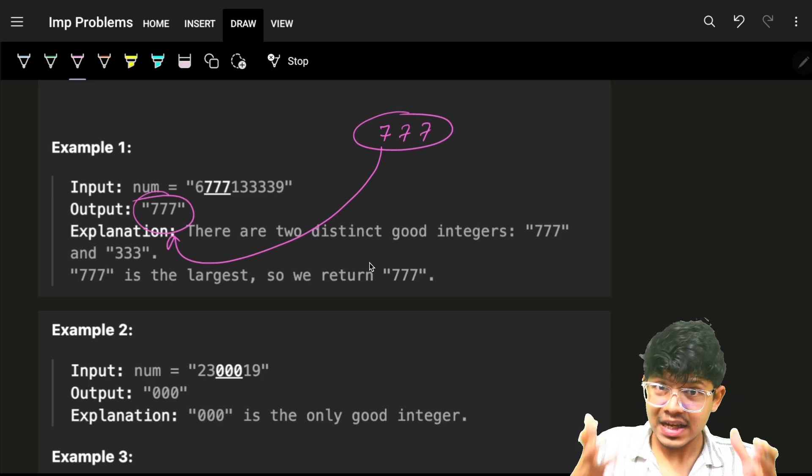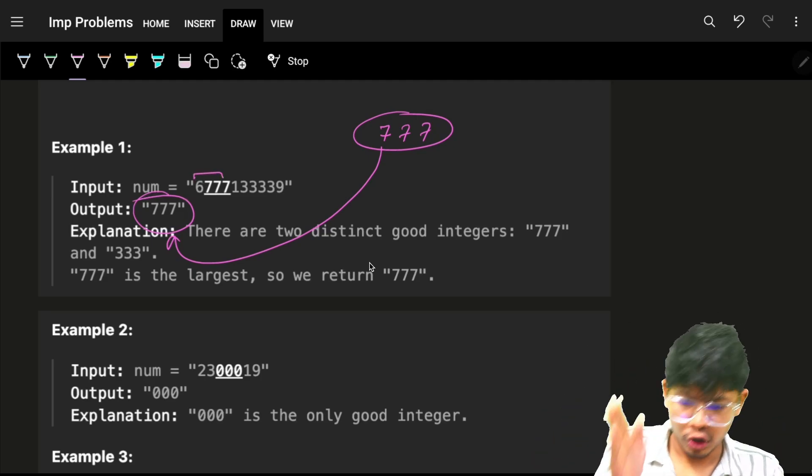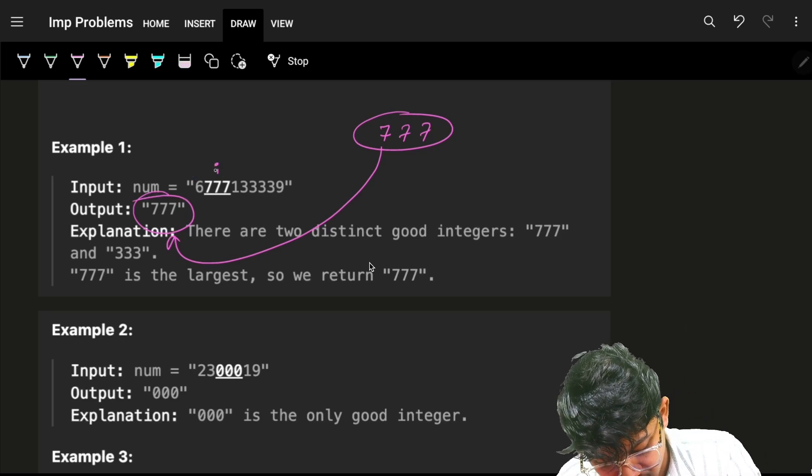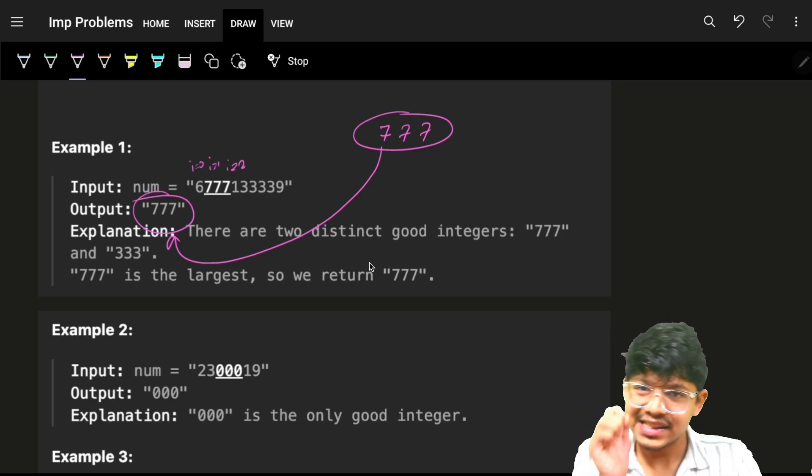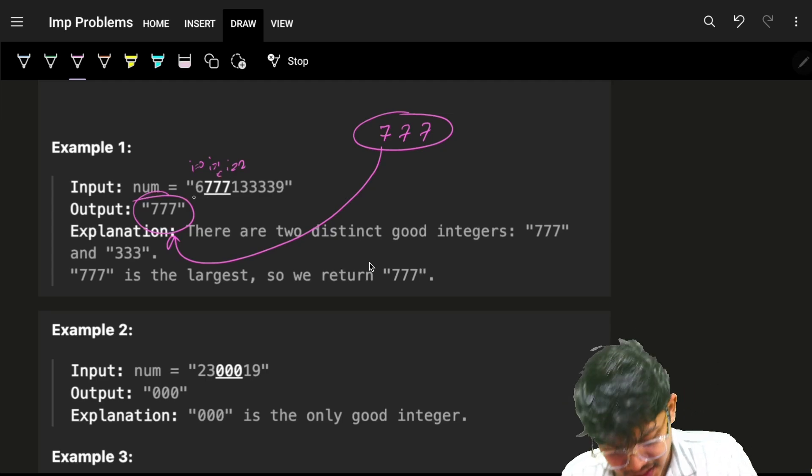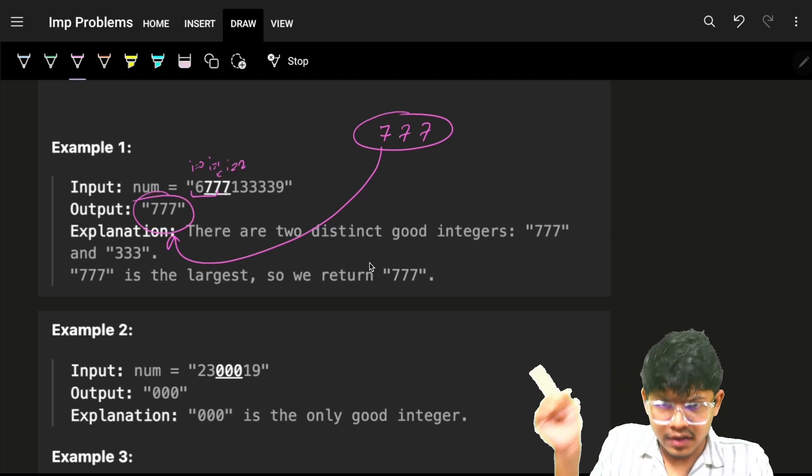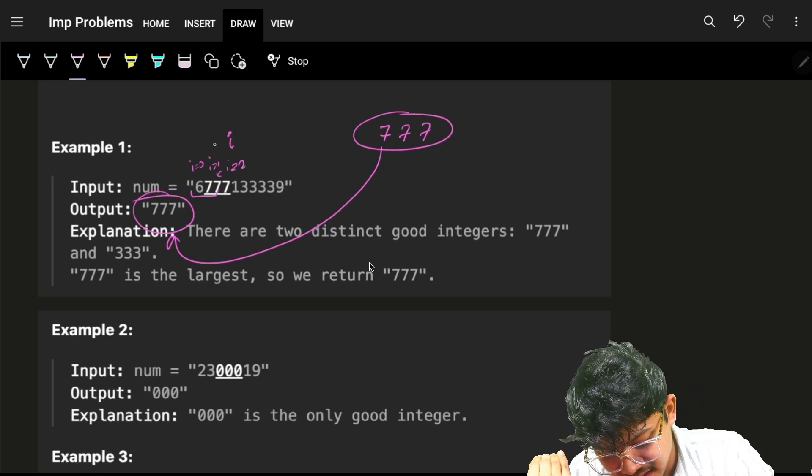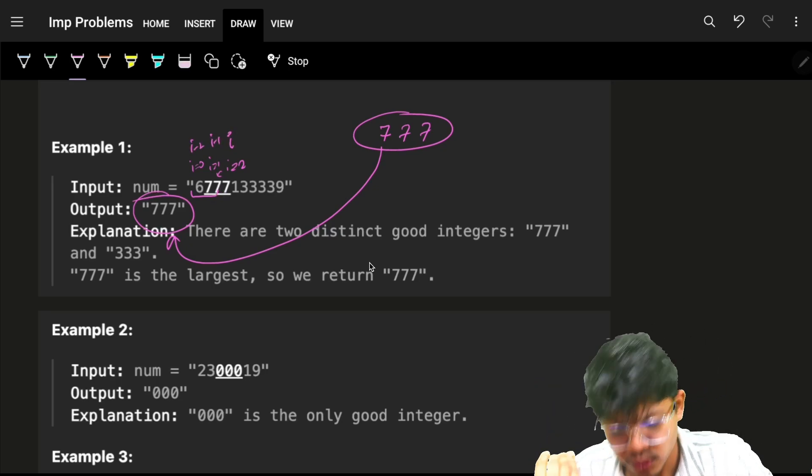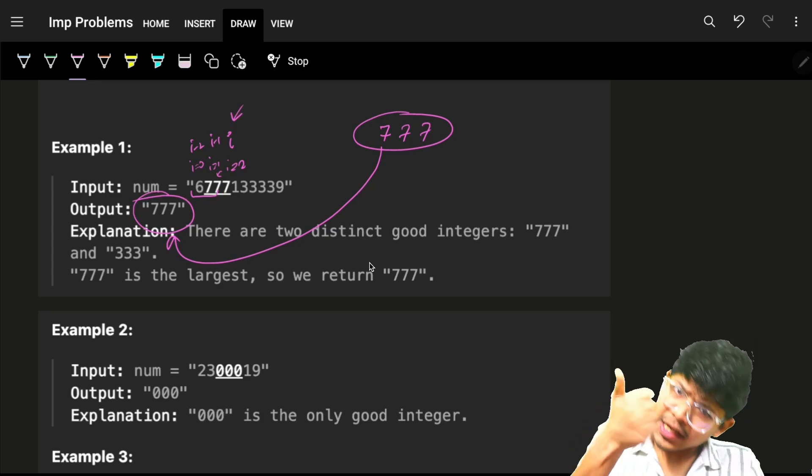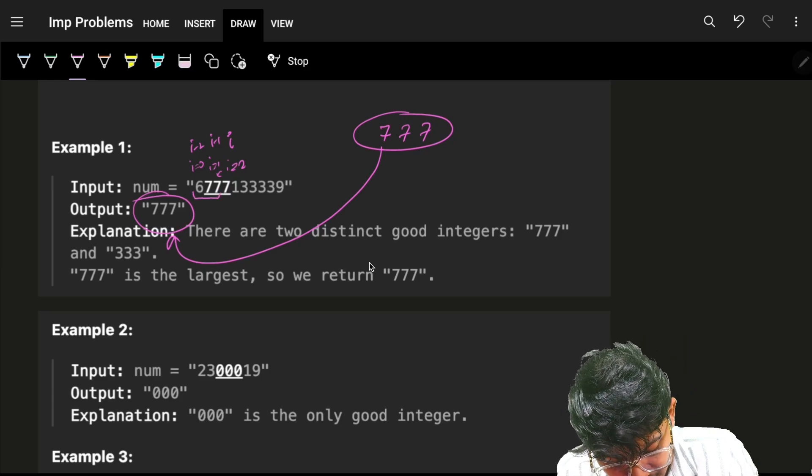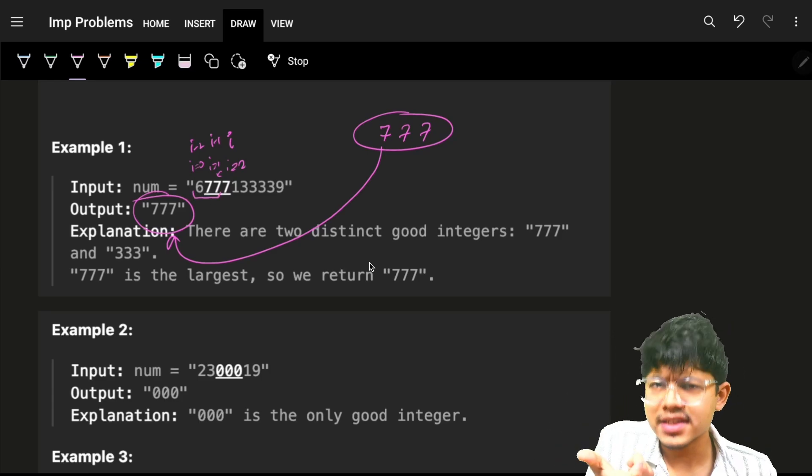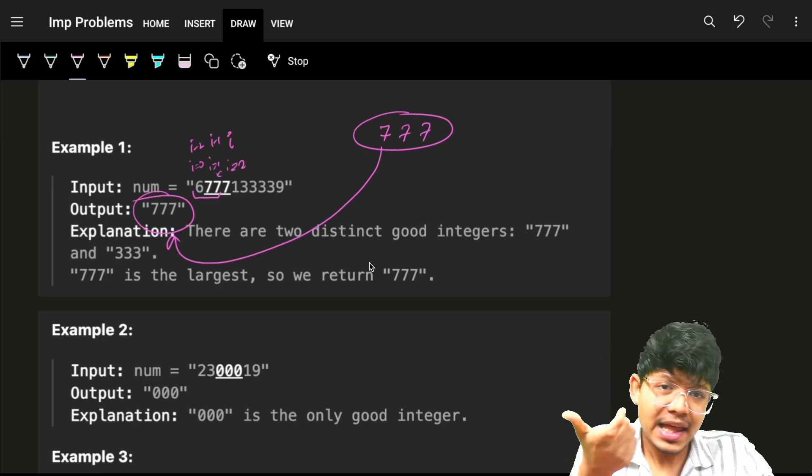One thing you could have done naturally was keep on grabbing. Firstly, you will start with I equal to two with this index, and I'll check for I equal to one, I equal to which means I minus one, I minus two. If I am at I, then I check for I minus one and I minus two and check if it is same as that of the I-th index value. If yes, then I will try to grab that particular string itself, grab that particular string of size three.